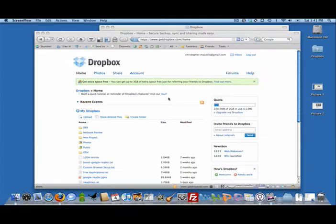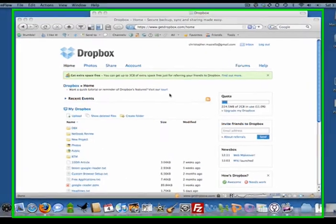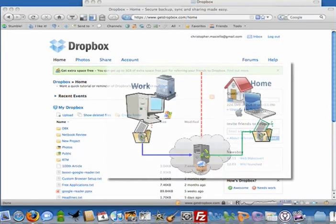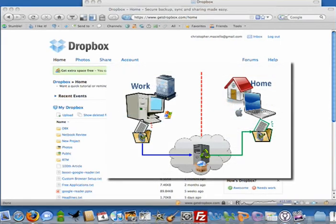Hi, this is Chris with VitaminCM.com and today we're going to talk about an application called Dropbox. Dropbox is a service that's based on the web and resides on your desktop and it allows you to synchronize files between multiple computers.